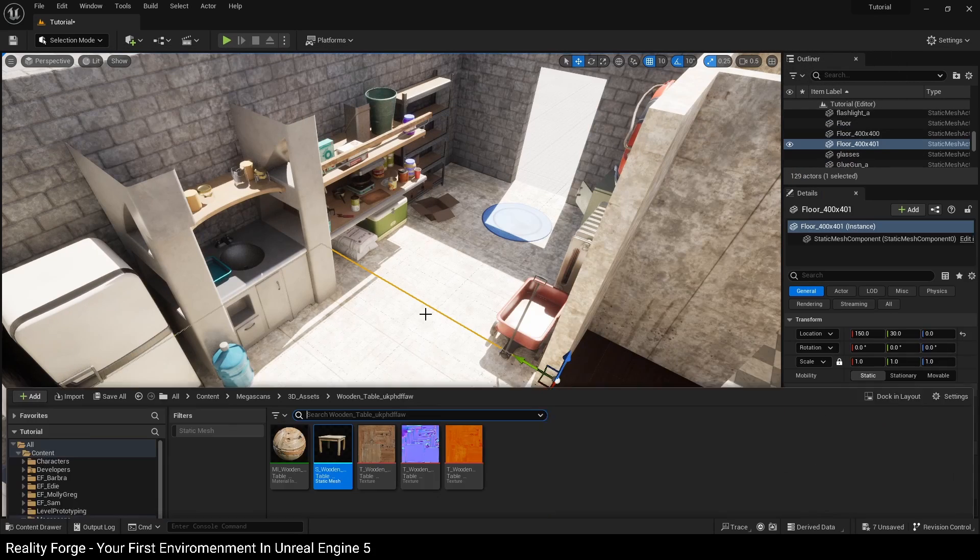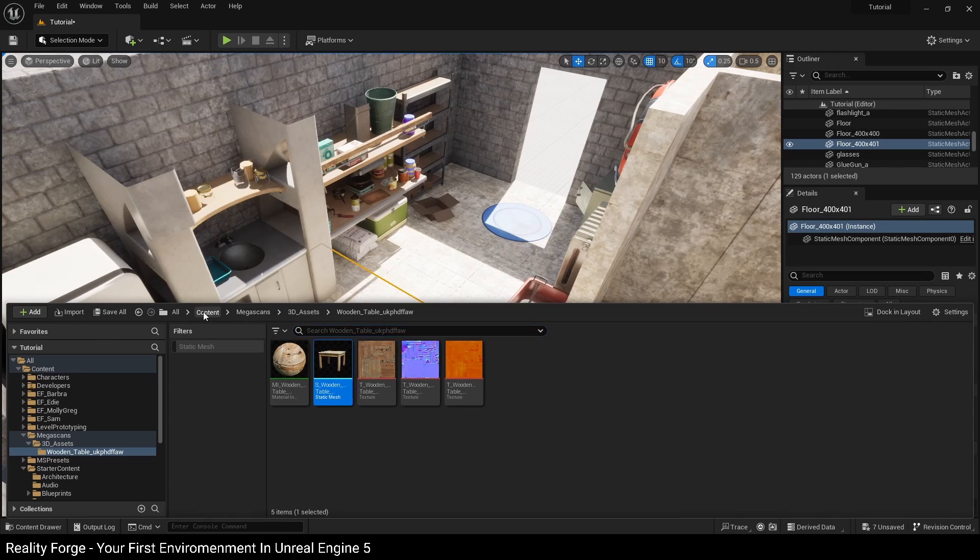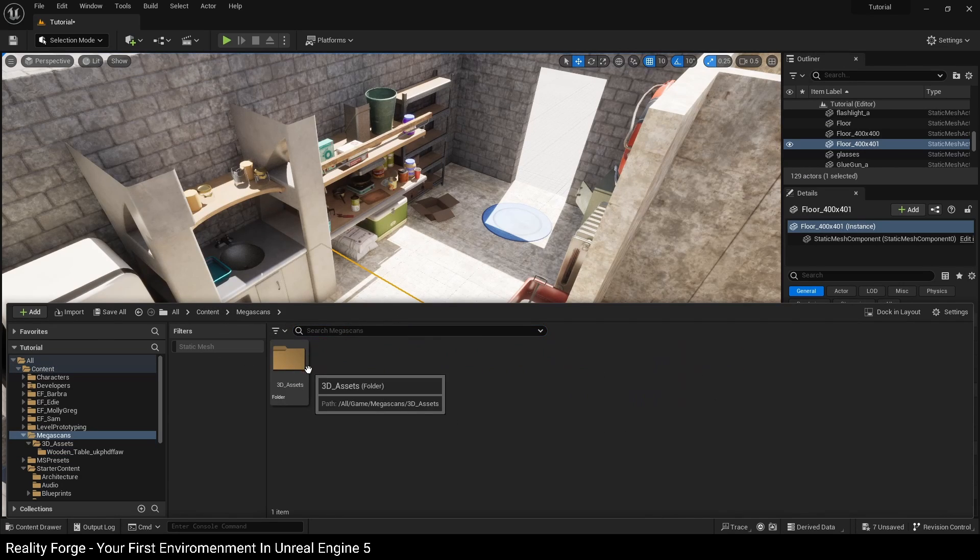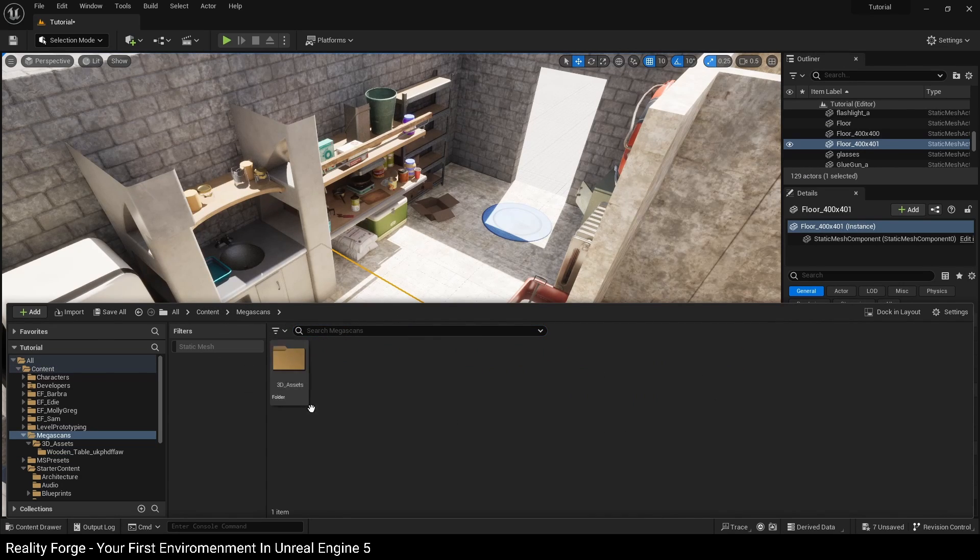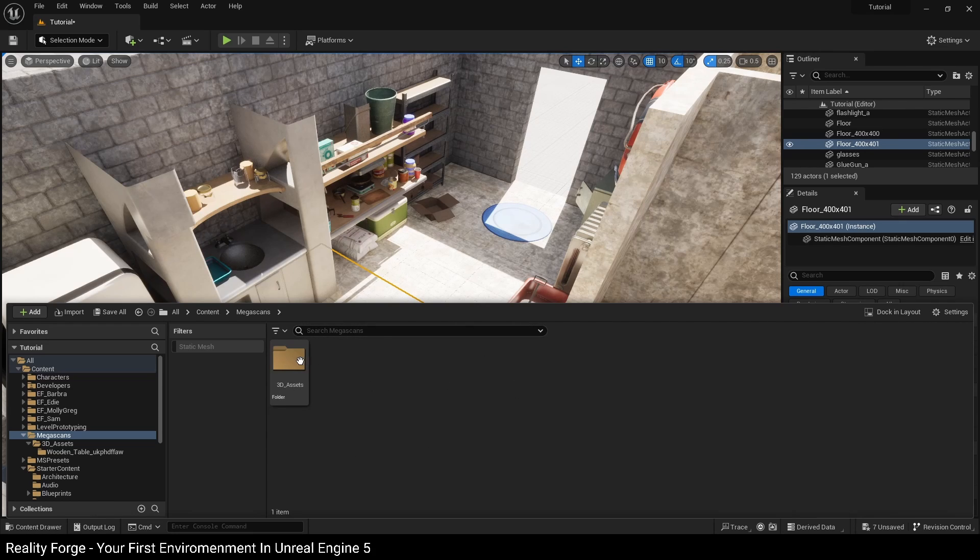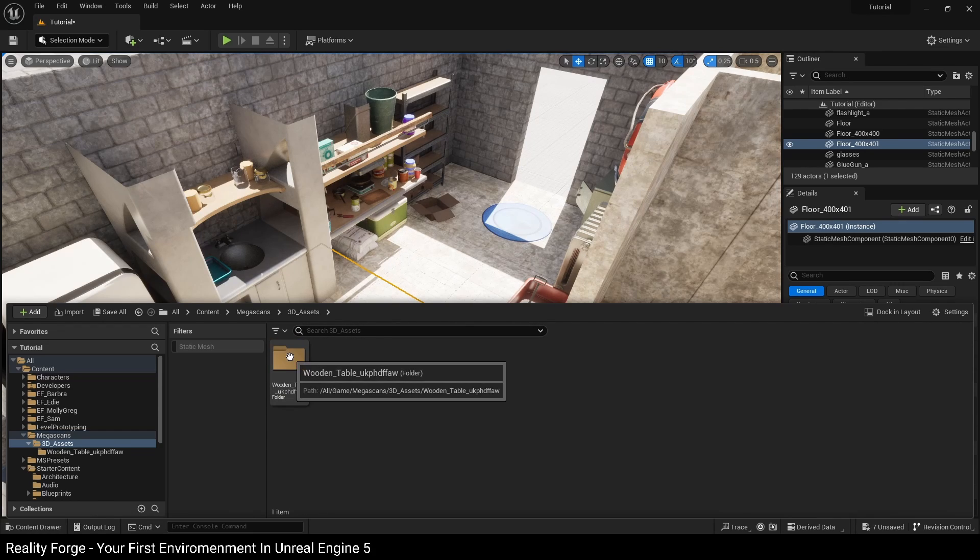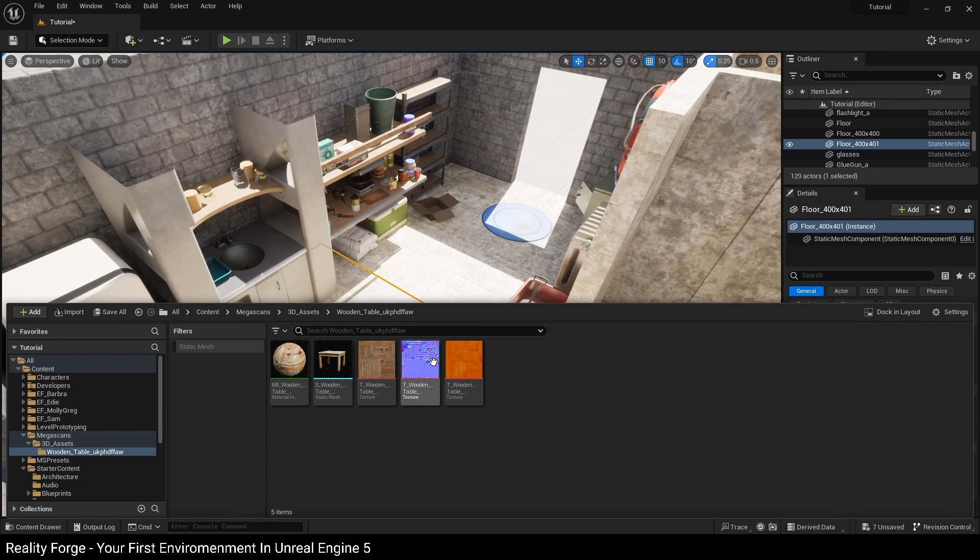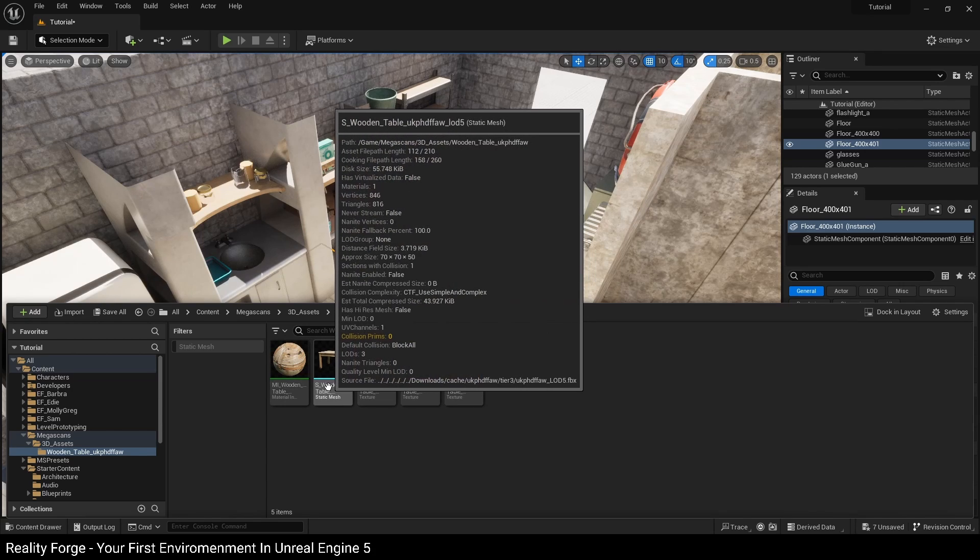And all of your Megascans are going to live inside your content folder underneath Megascans, and then depending on what asset you downloaded, it's going to be in a folder underneath this. So in our case, we downloaded a 3D asset, a wooden table, and you can see here we've got a material, all the textures.